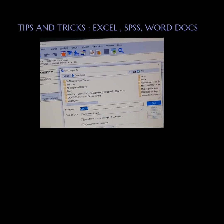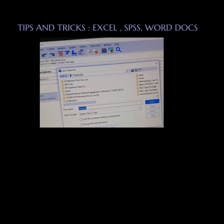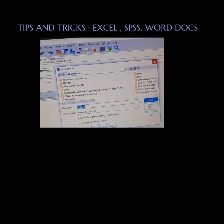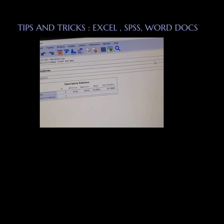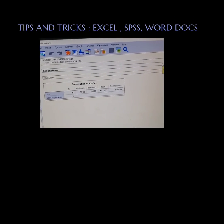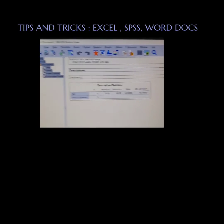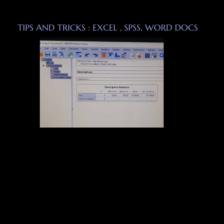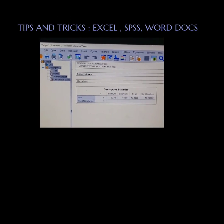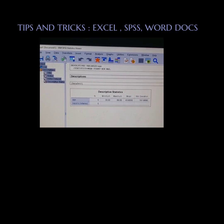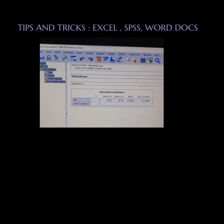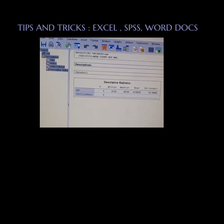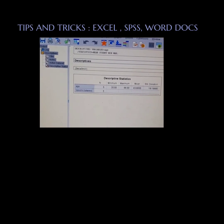So this was just a quick tutorial on things that you could do in either SPSS or Excel to make your exporting a lot easier. Thank you for listening.